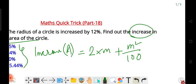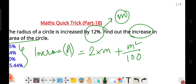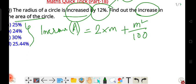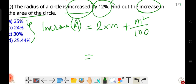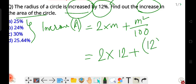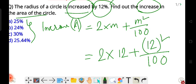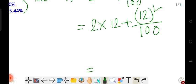Here m is the percentage increase of the radius, which is 12. So putting it into the formula: 2 into 12, plus 12 squared divided by 100. That gives us 24, plus 12 into 12, which is 144, divided by 100.